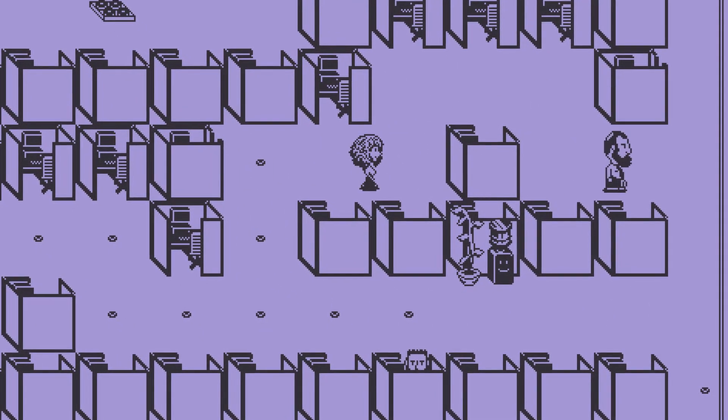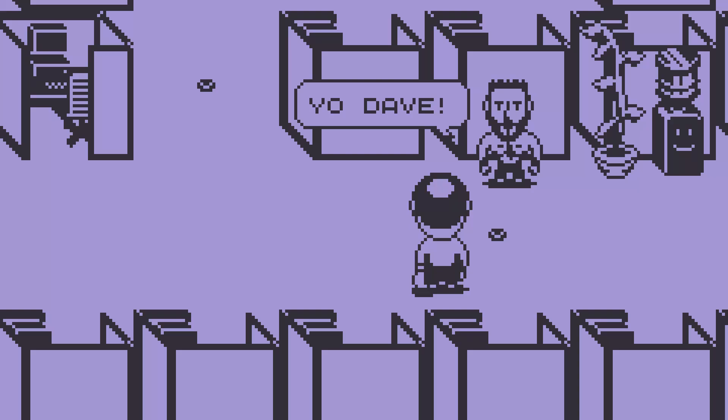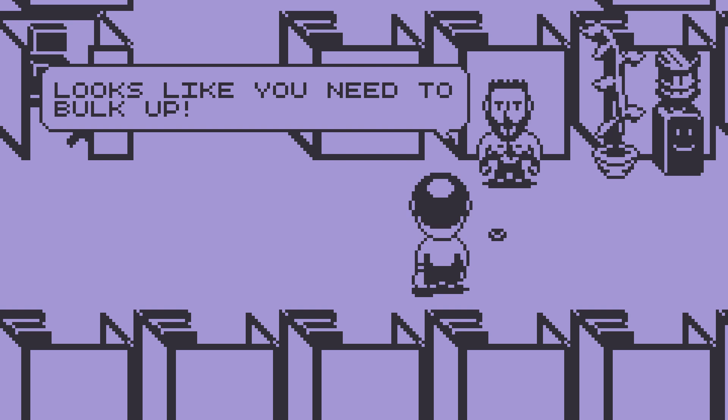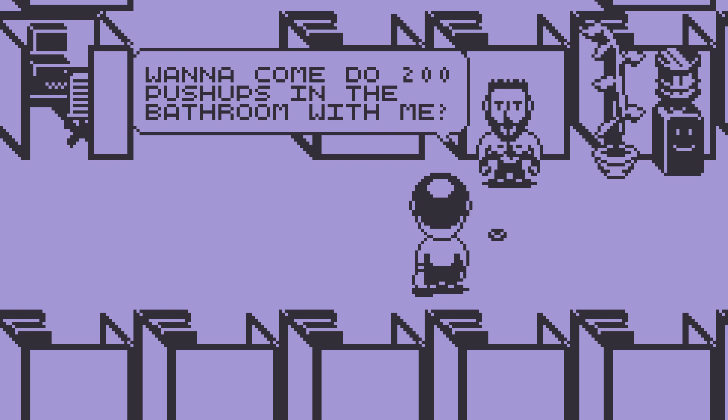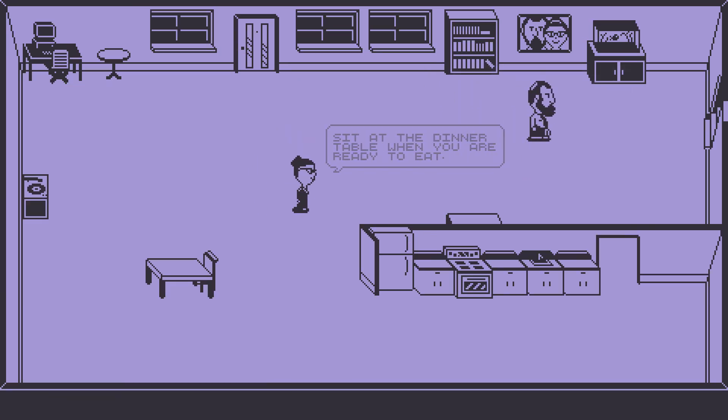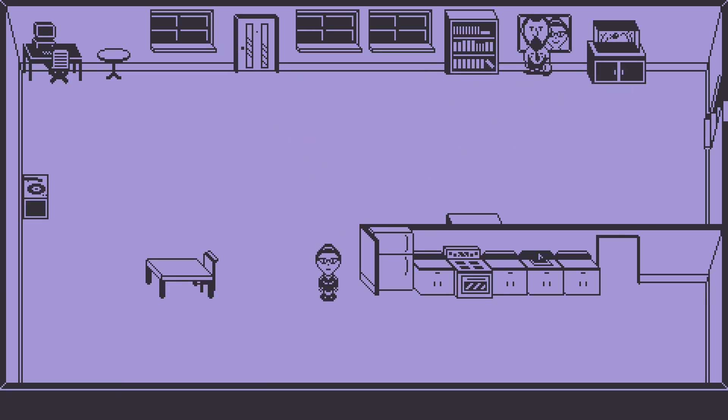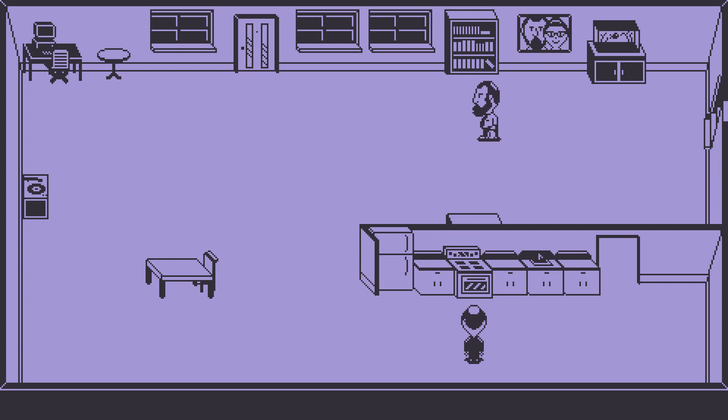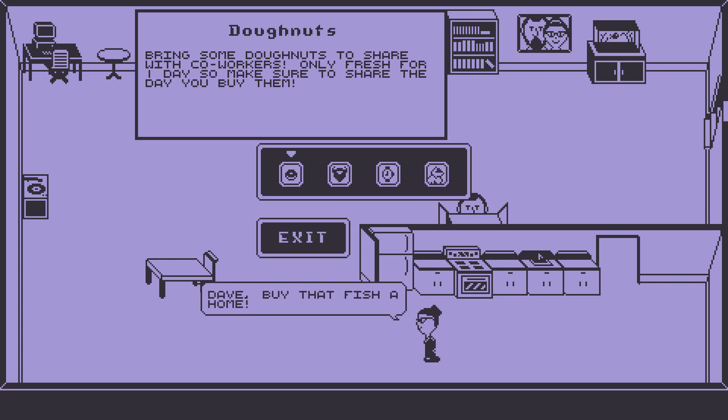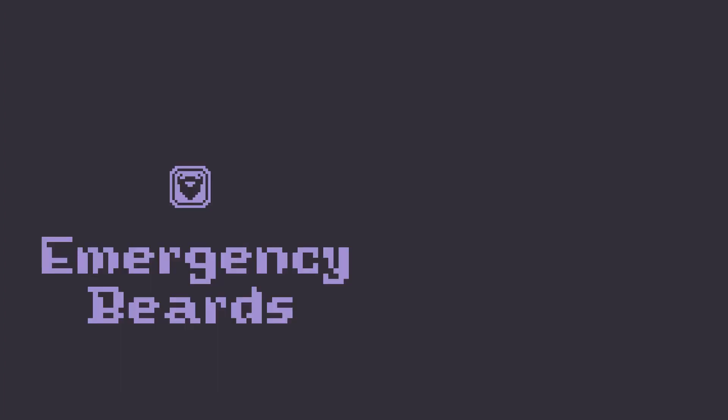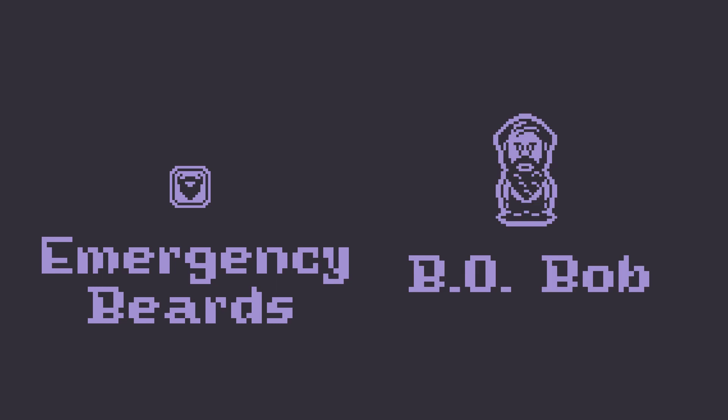Though this is the first behind the scenes episode and my game is very strange, leaving me much to explain, I am actually going to share some new features that I have added in the last couple of days, which are emergency beards and B.O. Bob.